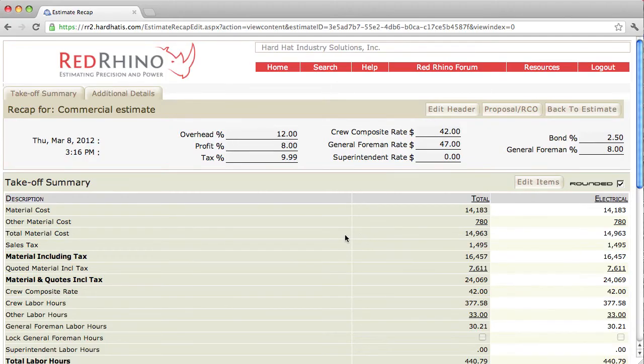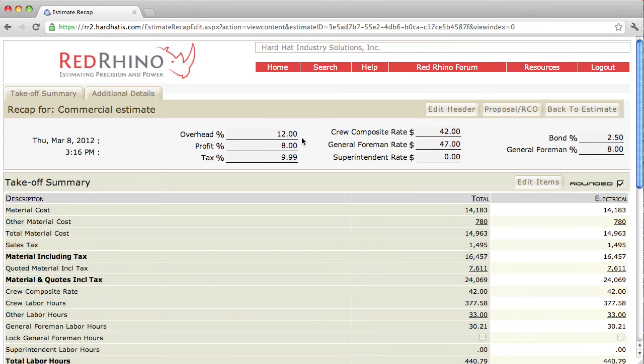I'm going to explain how to use Red Rhino as a tool for being more competitive with your estimate. This estimate example, the markup or the overhead and profit is set at 12% overhead and 8% profit, meaning the program is going to mark up everything 20%. Now I'm going to show you how to surgically change that.